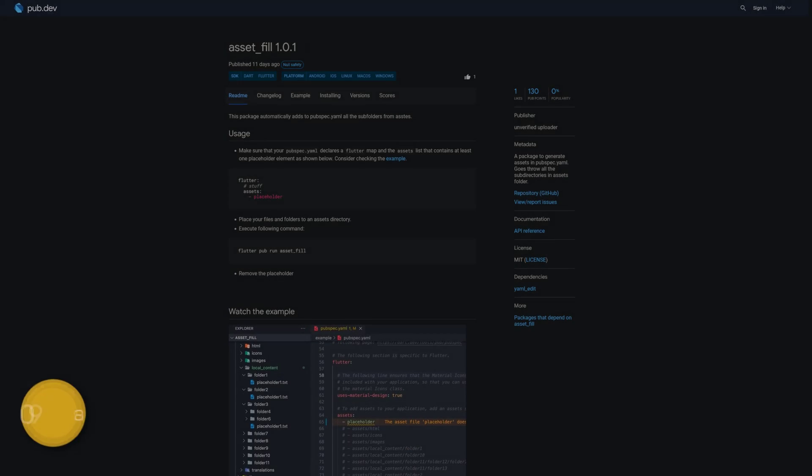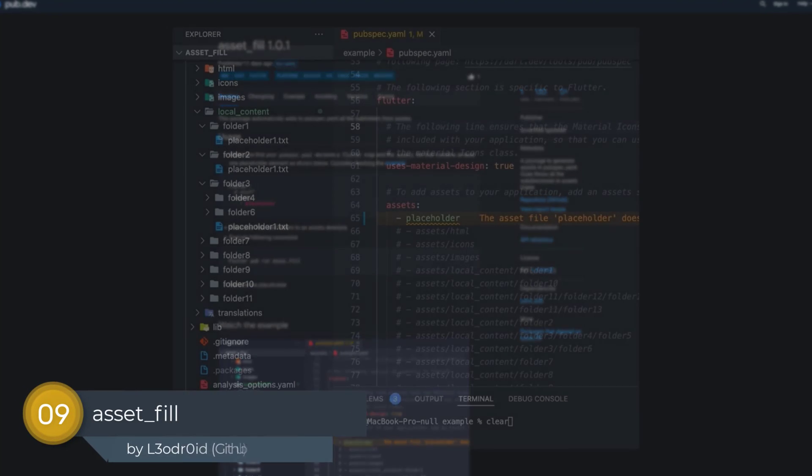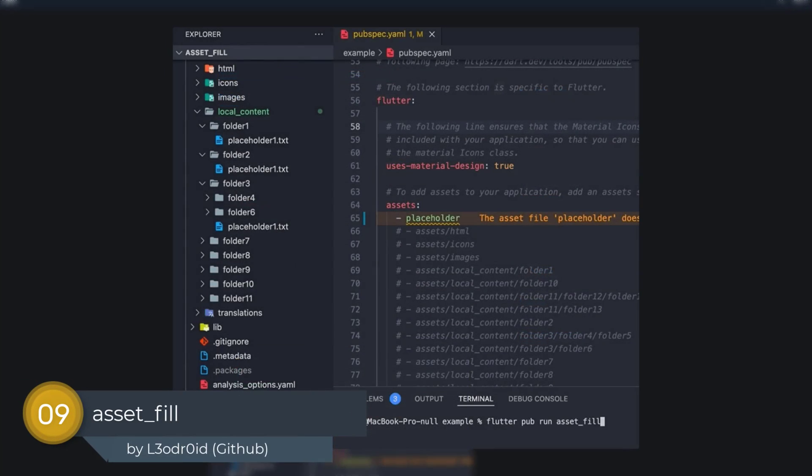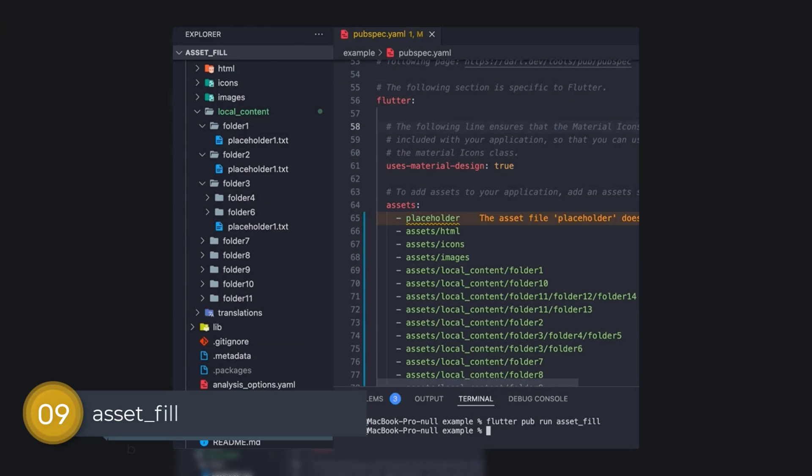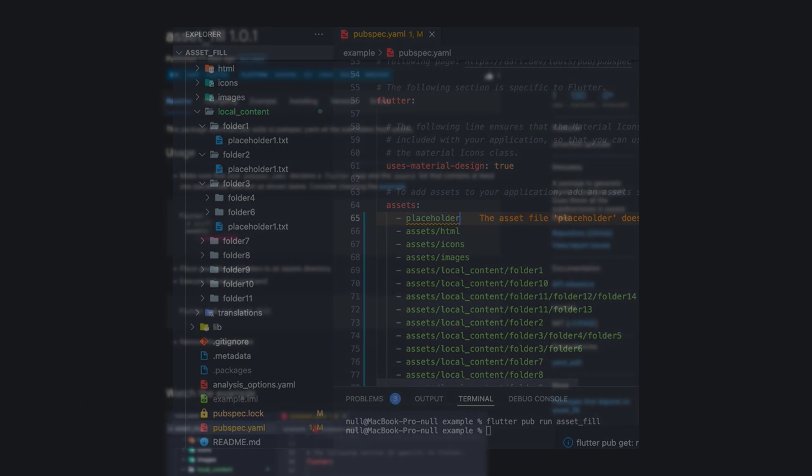Number 9 is called Asset Fill, a package to generate assets in pubspec.yaml. It goes through all the subdirectories in the assets folder.